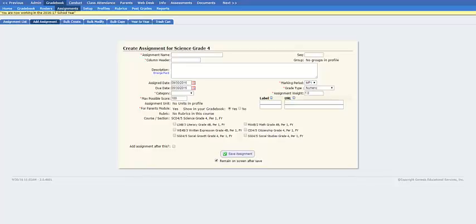This brief video tutorial will cover changing an assignment's point value from the default value in the Genesis gradebook module. This is of particular importance in elementary science and social studies classes, as assignments all fall under the application category and a teacher may desire assignments to carry a different weight.